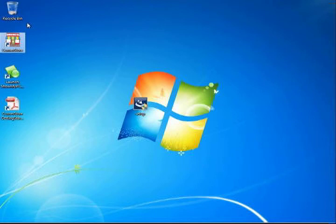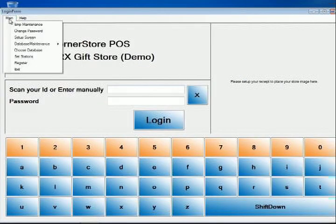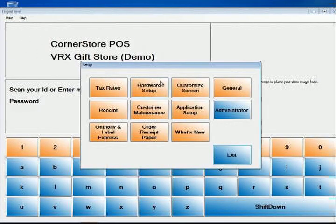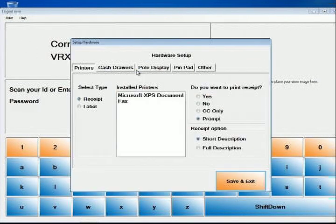At the main menu tab, select the Setup screen. Then from the dialog, choose Hardware Setup.